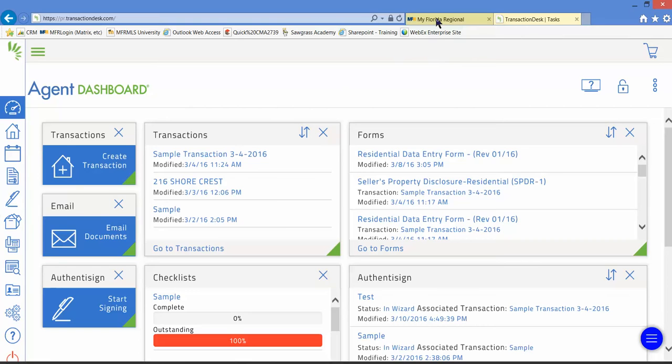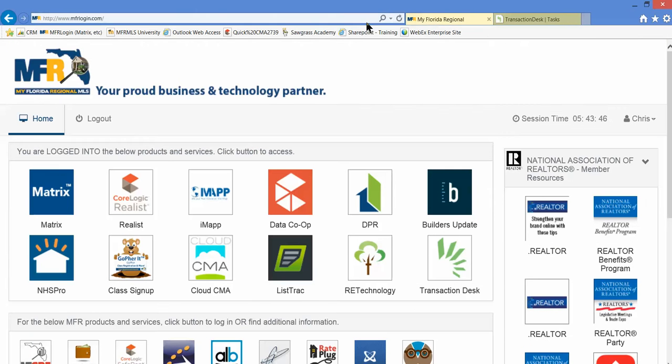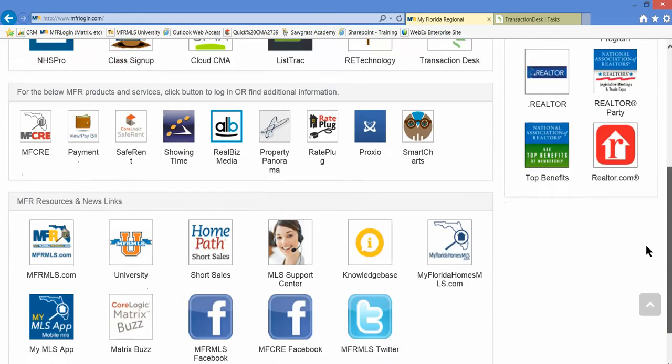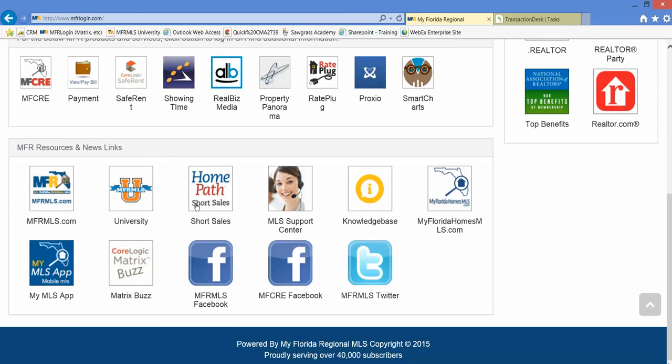Please check the Transaction Desk out. Go to your mfrlogin.com portal and click the Transaction Desk button. Also check out our Transaction Desk class offerings. We have several live classes planned in the near future at various realtor boards. We have webinars planned and we are in the process of designing an online Transaction Desk class in MFR MLS University.